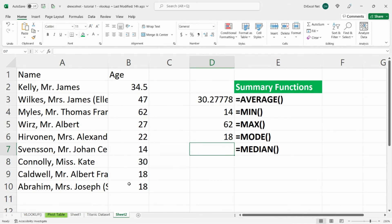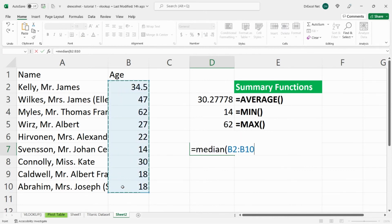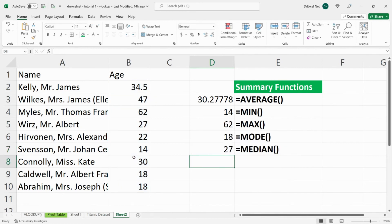which is the middle number. So we'll type equals median, open bracket, select our range, close bracket, median age is 27.